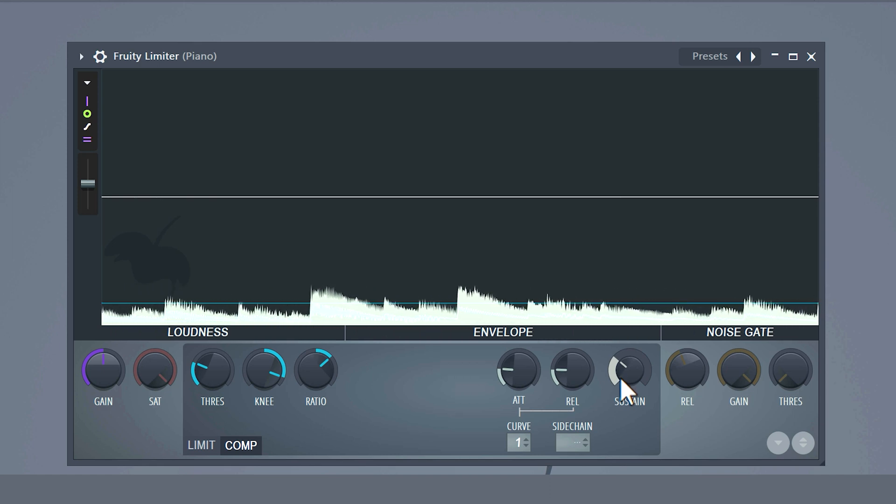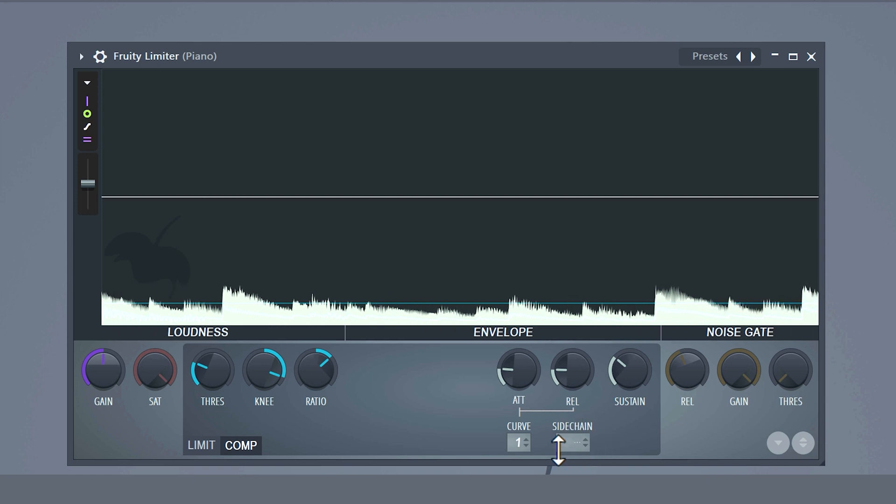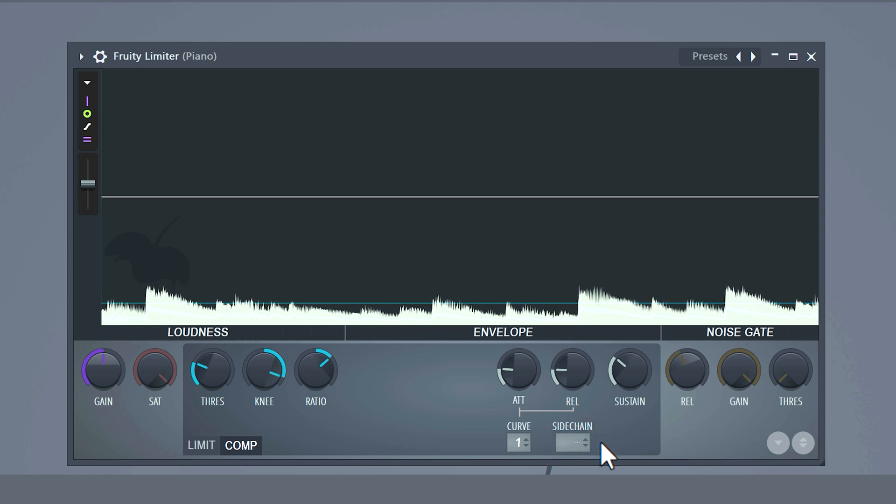Now let's talk about sidechaining — this one is really important. For example when you want your 808 and kick to work together, you really should know that. So definitely check out this video right here where I will teach you everything about that. And now I gotta go. Goodbye.